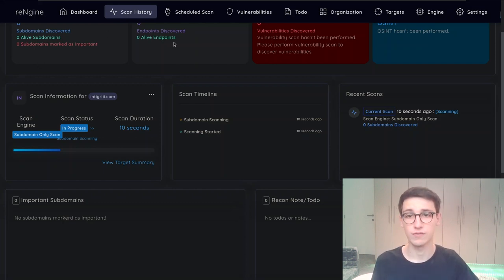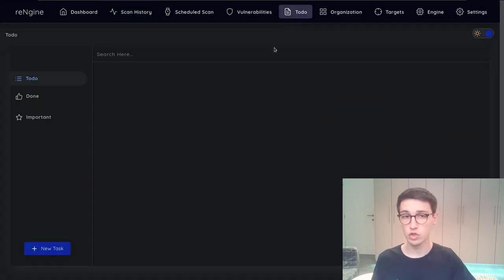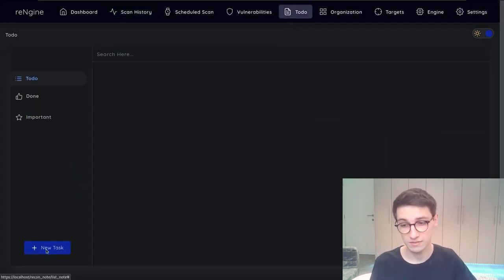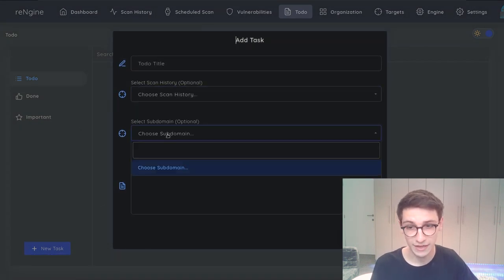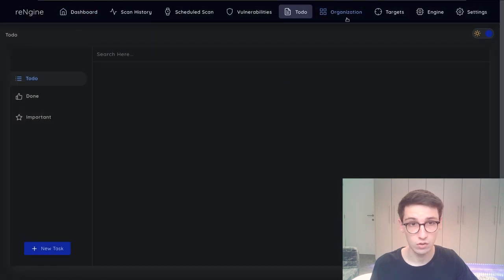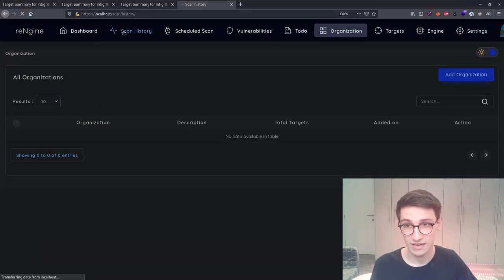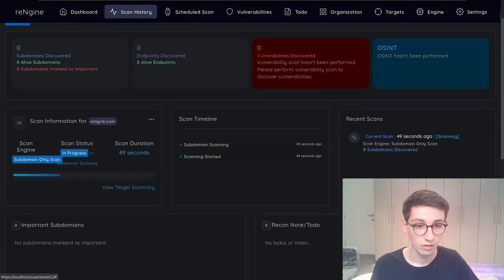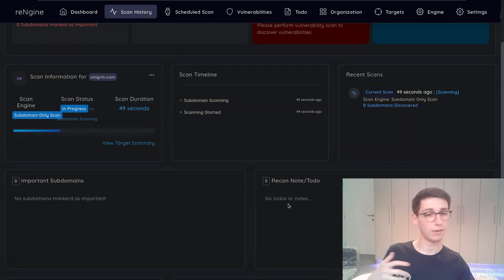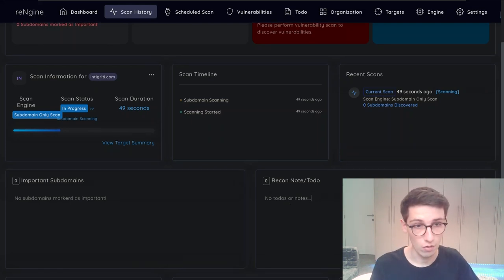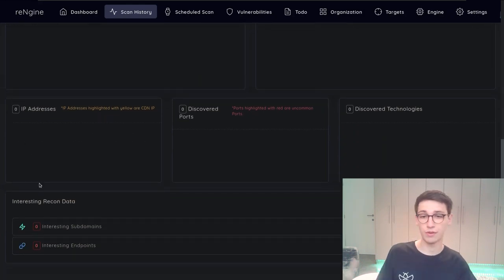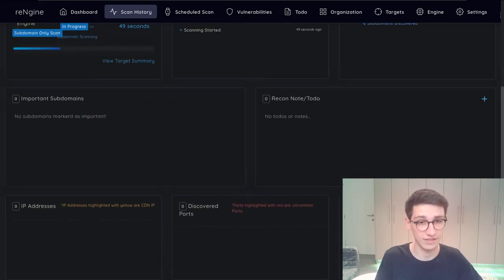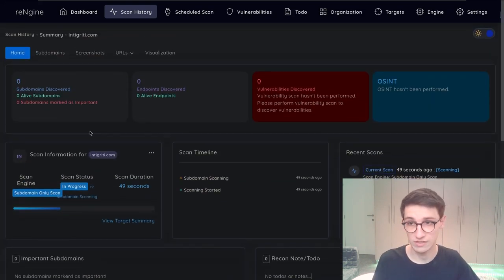First of all we have this to-do list which is really nice. You can set specific tasks for a specific scan for a specific subdomain which is super nice. You can also do that on the scan itself. So let's see here. Yeah we can add some notes of things that we have maybe noticed but didn't have time to look into yet. So to make sure that you remember all of that it will find all the IP addresses. If you run the right scan you can see all the discovered ports and the discovered technologies which is always really nice.